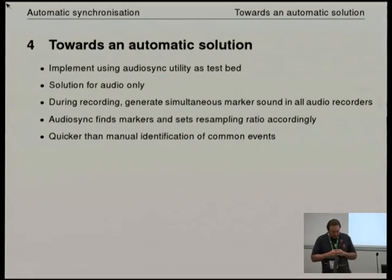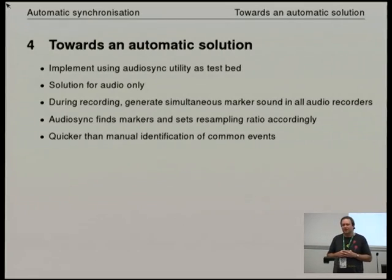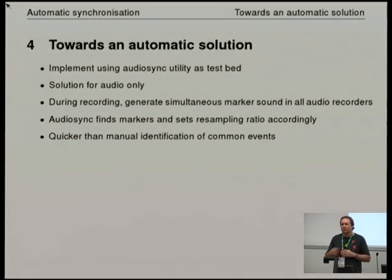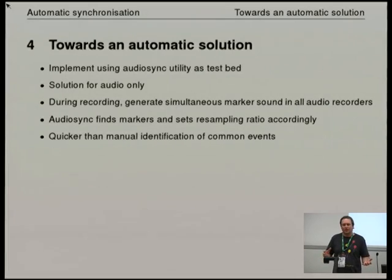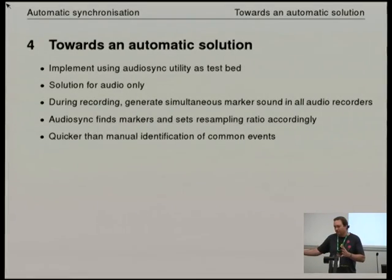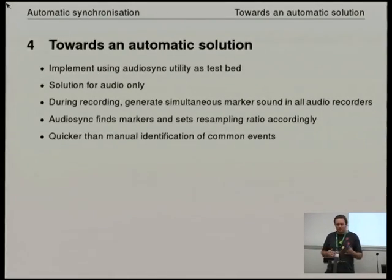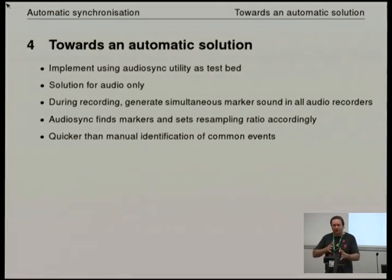I wrote a program many years ago called AudioSync which started out as a synchroniser to deal with a bug in my DV camera, whereby its audio clock was not in any way related to its video clock. You would record a long sequence and instead of having, say, 10,000 audio samples, in actual fact it had done 10,010 or something — the clocks were unrelated. Very unusual; most DV cameras at least have lock, but this one didn't. So I wrote this thing to automate the process of resynchronising the audio to the video.